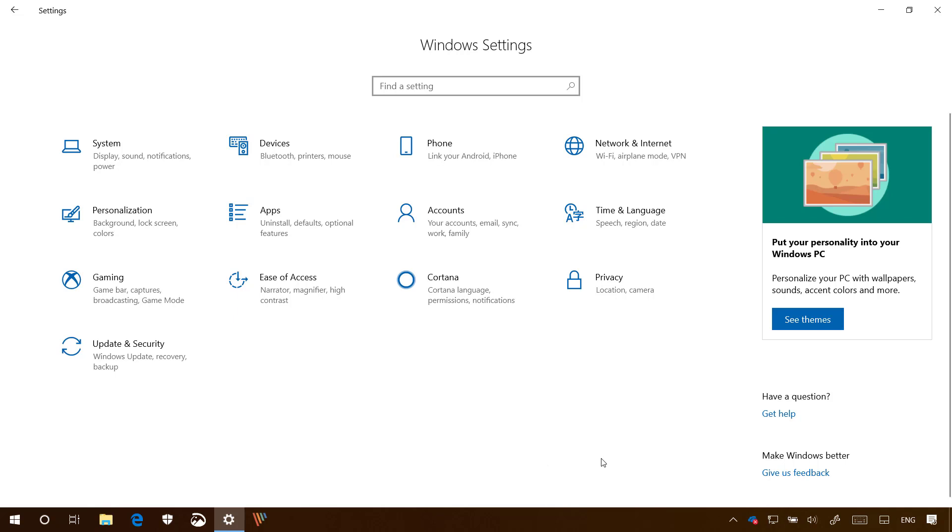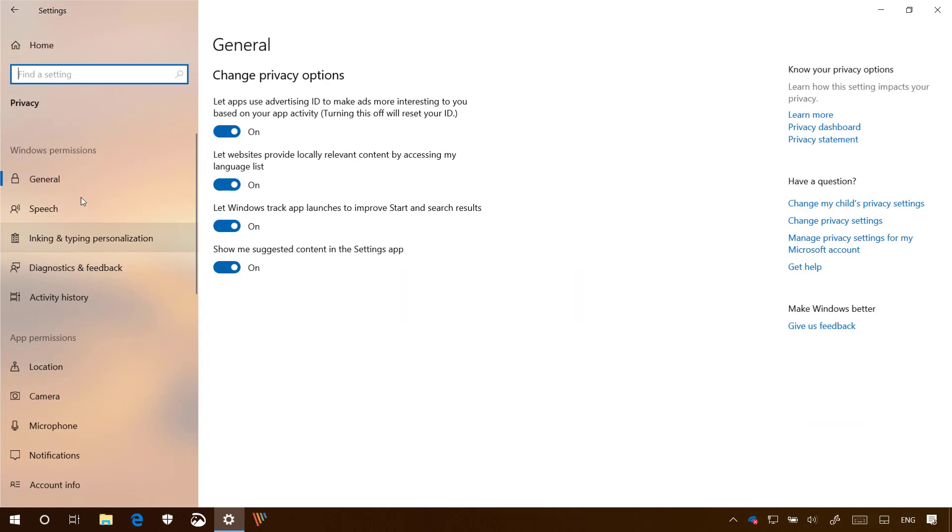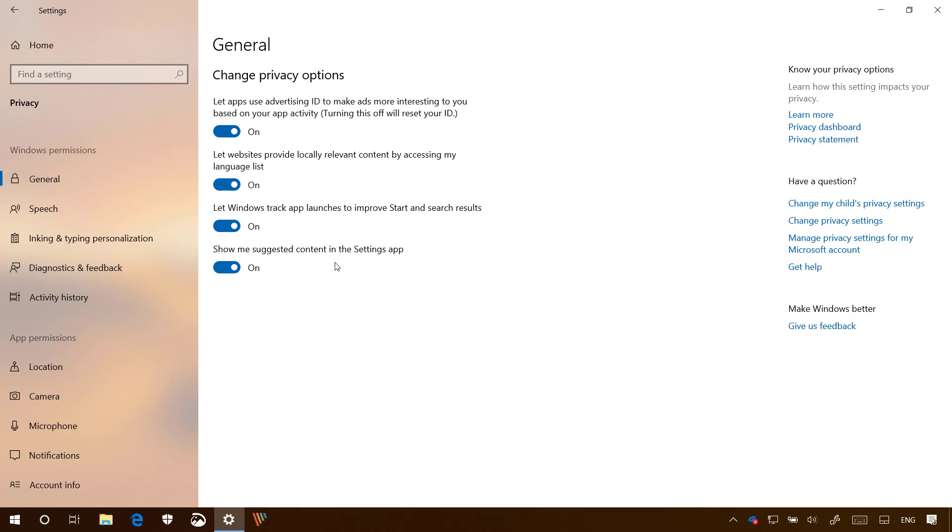So if you don't like this feature, there is a quick way to remove it. Just open the privacy settings and on the general page, turn off the 'Show me suggested content in the settings app' option.